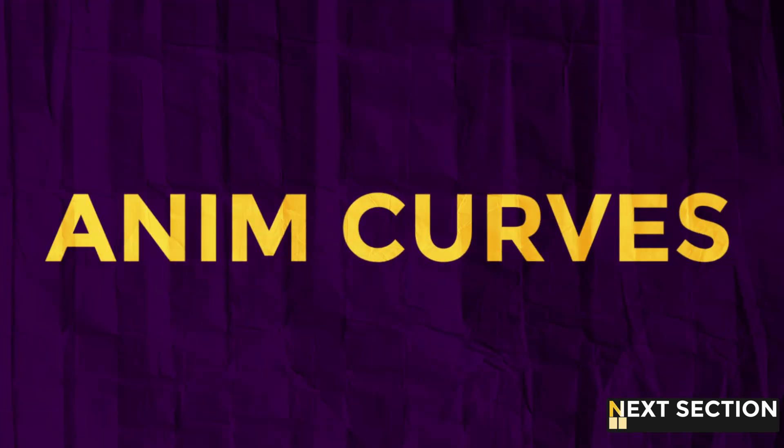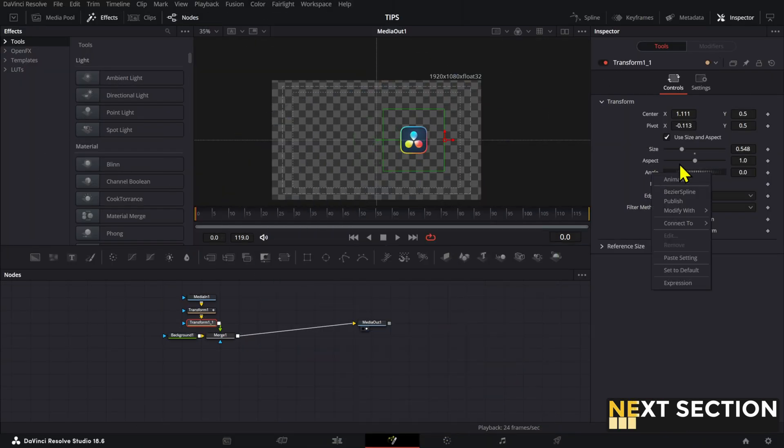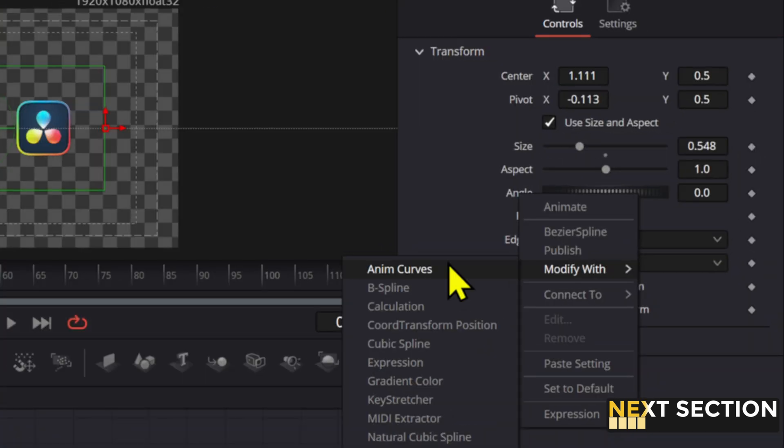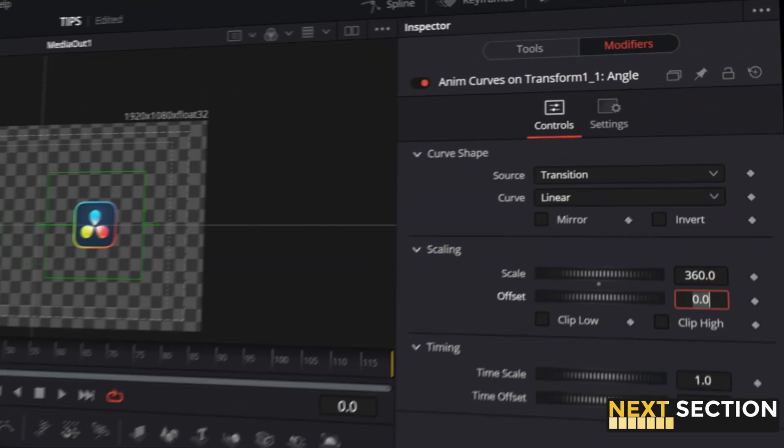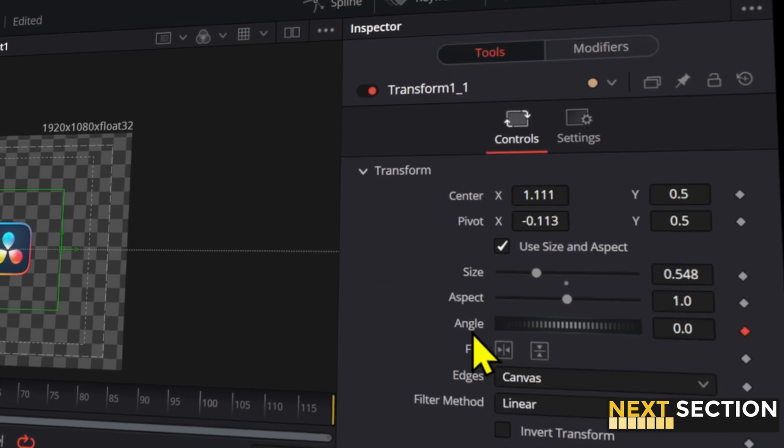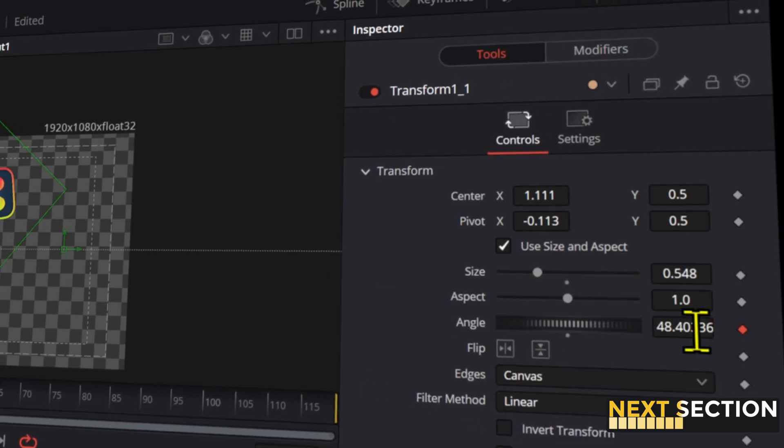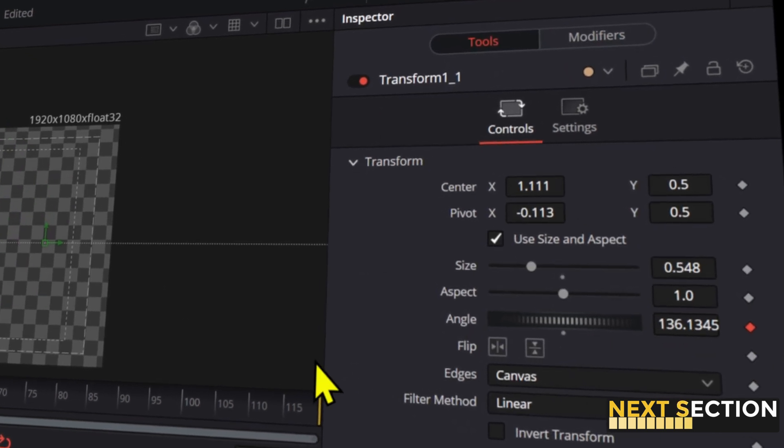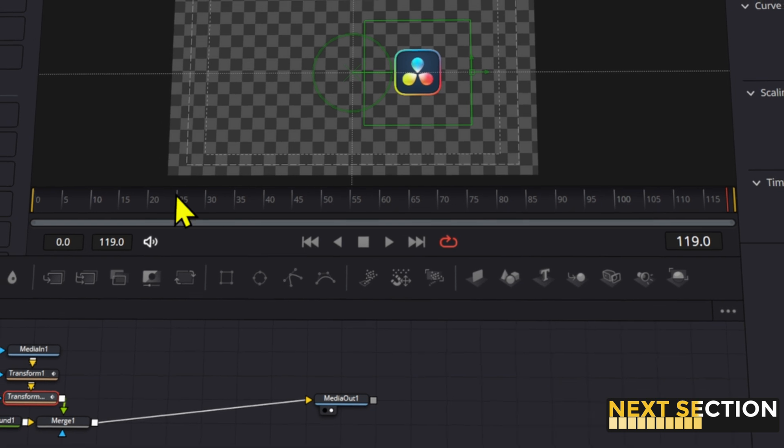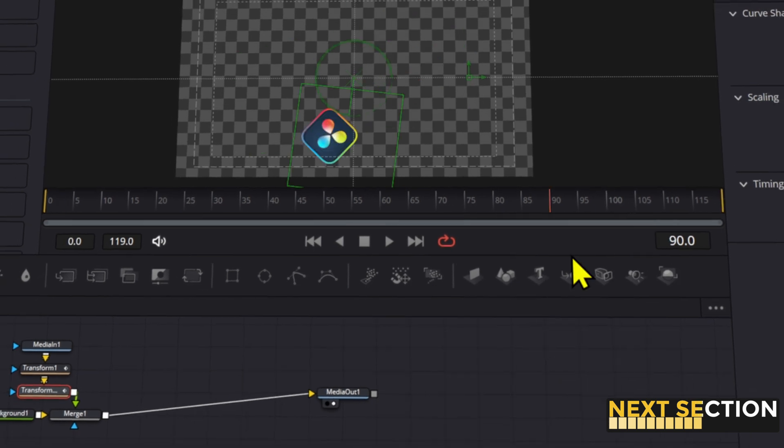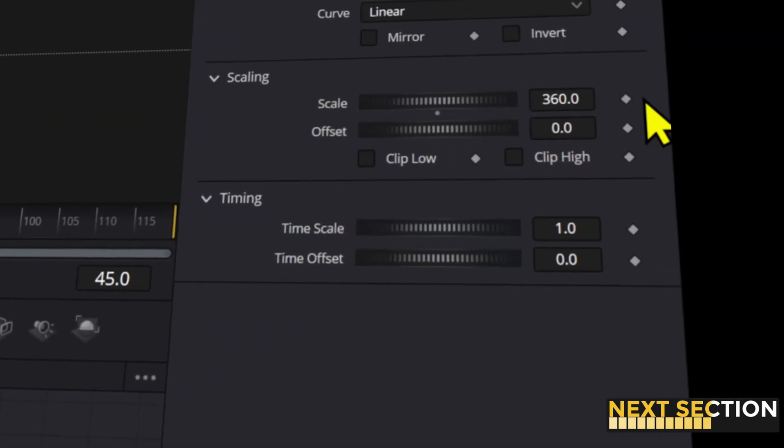If you're not familiar with keyframes yet, you can use the anim curves to create dynamic animations. After you right-click on a value and select the anim curves, you can go to the modifiers to adjust the different parameters. The scale is related to the value of the element that you just created the anim curves on. The animation will take place from the first keyframe to the last one, unless you change the time scale.